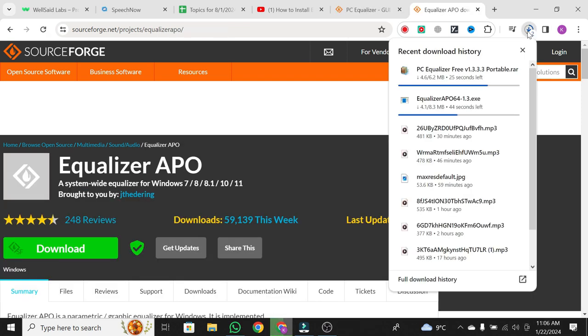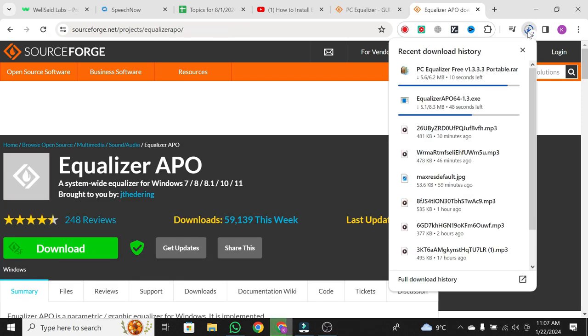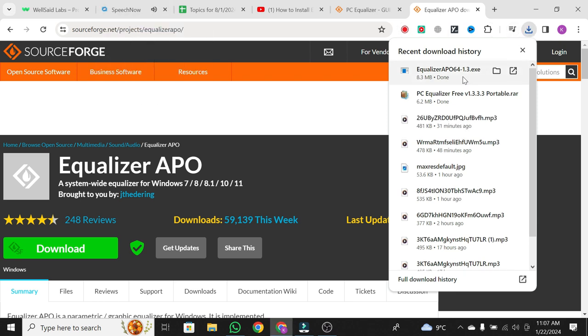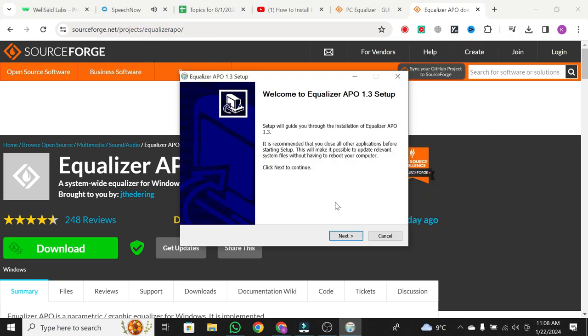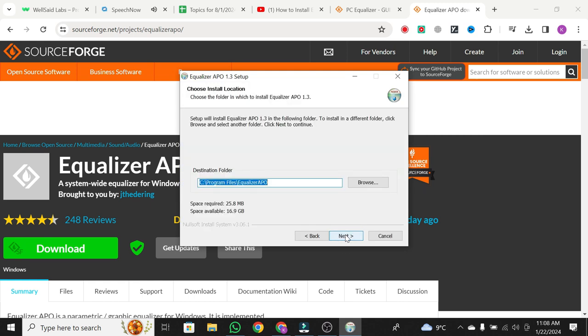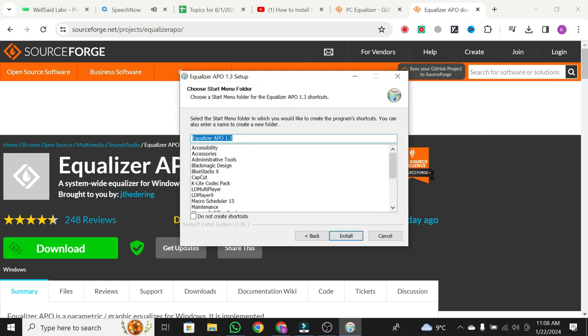Once both have downloaded, proceed to install the Equalizer APO. After downloading, open the installer, click on Yes, then Next, and Agree. Continue by clicking Next and Install.